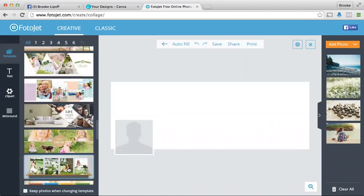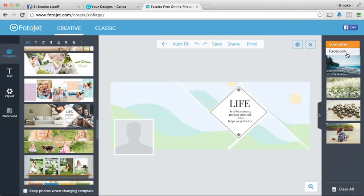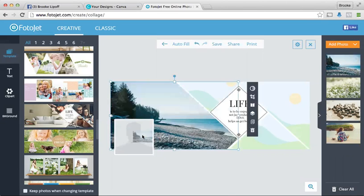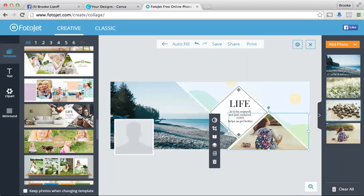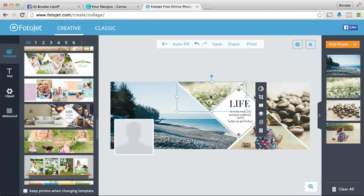So for example, like this layout here is perfect for a coach. You can upload your photos here so you can even connect your Facebook if you want, or you can go to your computer. So let's say I want to add, these are obviously not my pictures, but these are maybe some pictures that you would add.